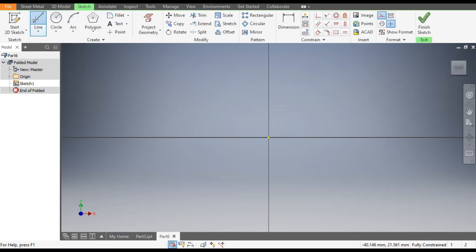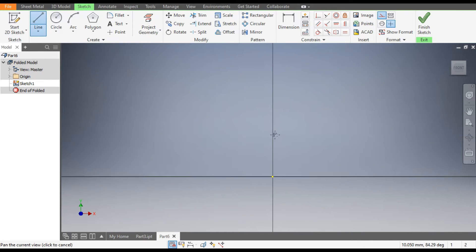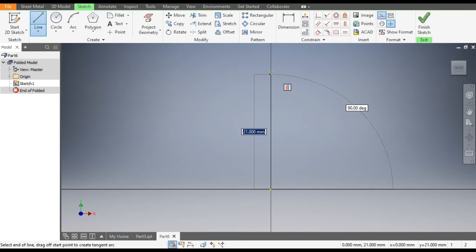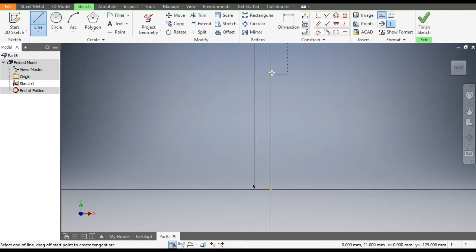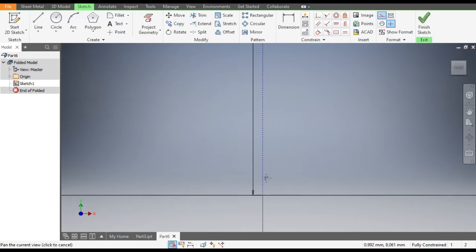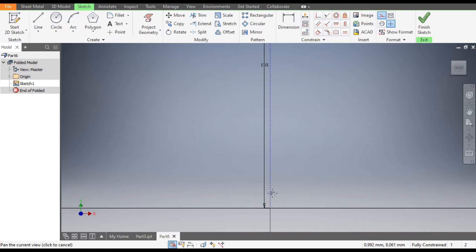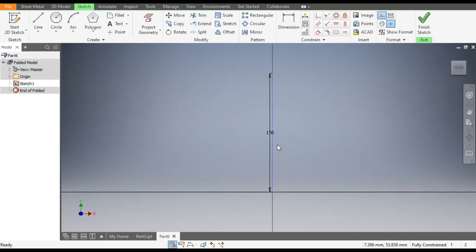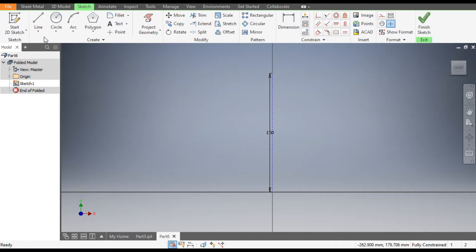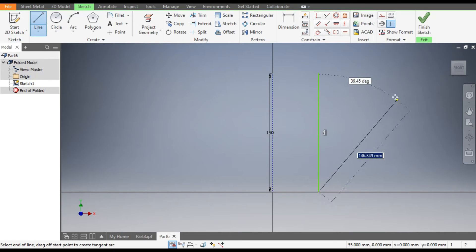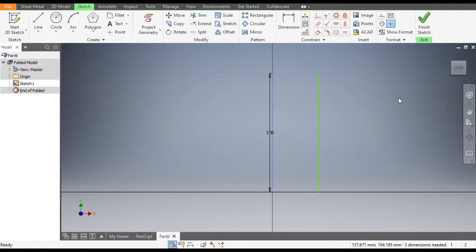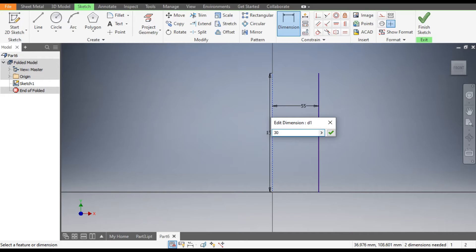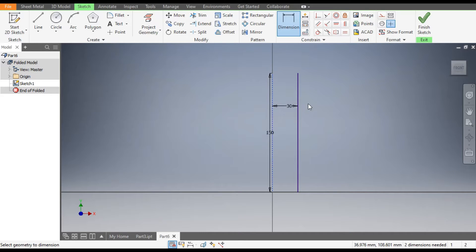Go to line command and we will make a line from center point of height 150mm. You can see here it is by default made a reference construction line. Now turn off this and make one more line of same height 150mm. Go to Dimensions. The distance between these two lines will be 30mm.